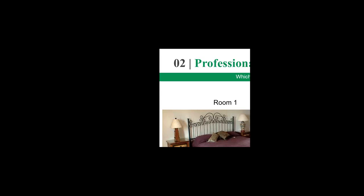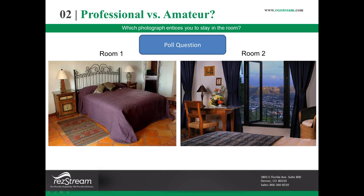100% of all 20 of you attending voted and picked the second room. So Joe, why don't you explain the difference between these two. Let me close this down — you should be able to see the screen in one second.